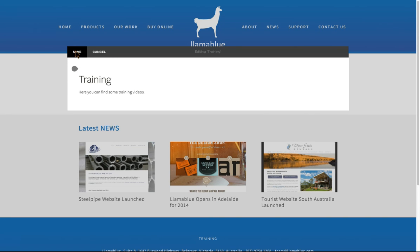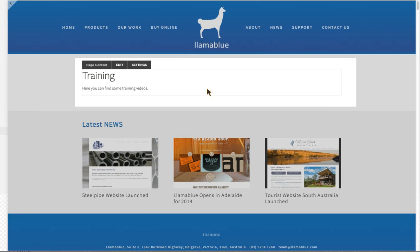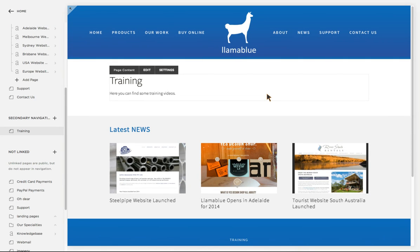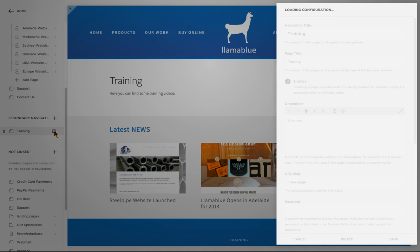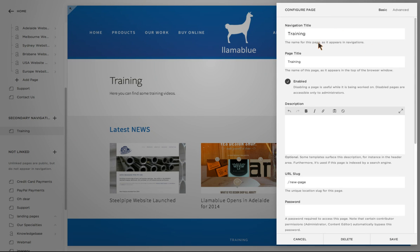That's the first part of creating a training page and creating new content on my site. Because I'm on the training page, there are two ways I can look at settings for this page. The first way is to hover over the item in the navigation and a little cog appears. If I click on that little cog, it loads the configuration for the page.